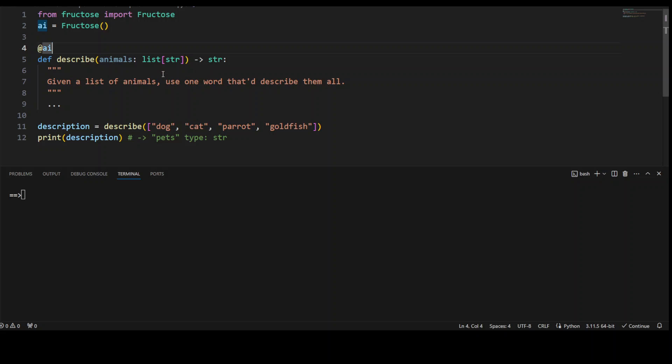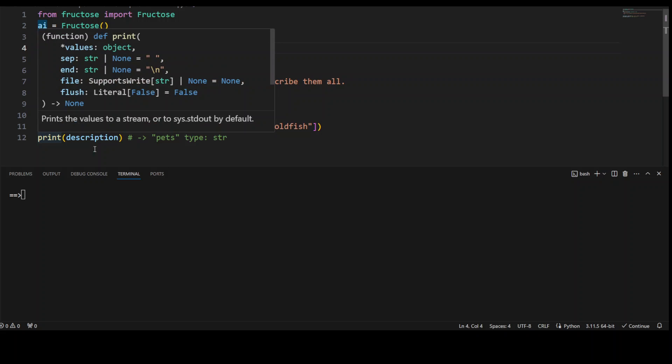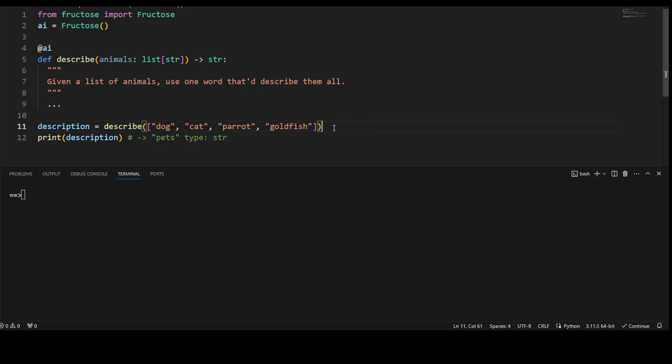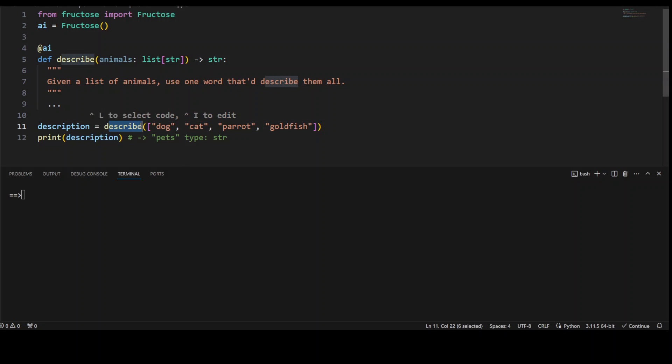Now what is happening is that when we call this function, the describe function with some parameters, dog, cat, parrot, goldfish, then we are passing it to our LLM,